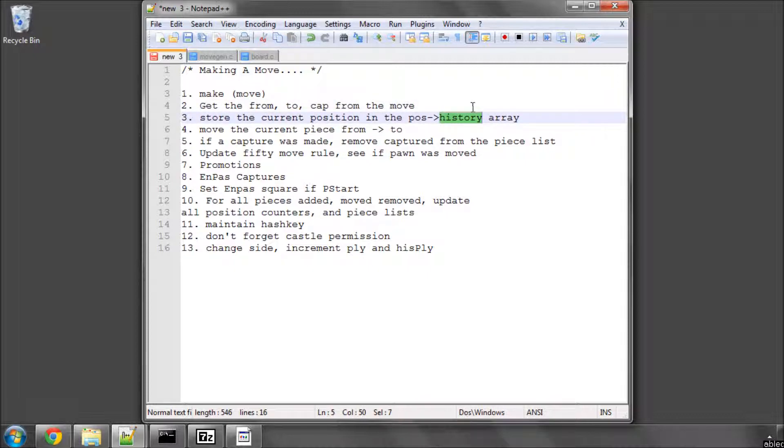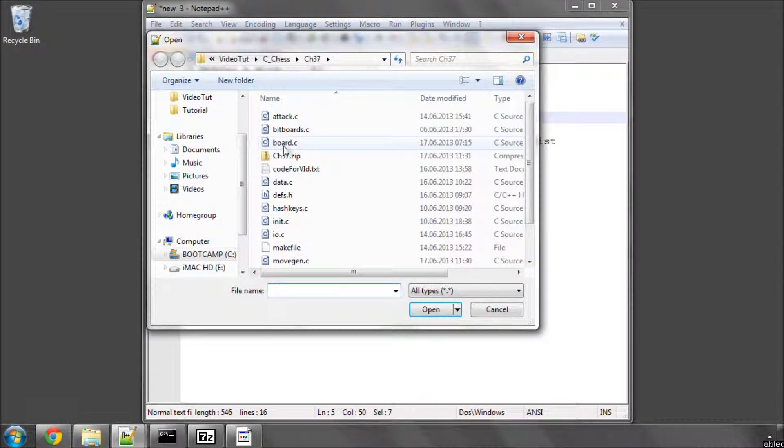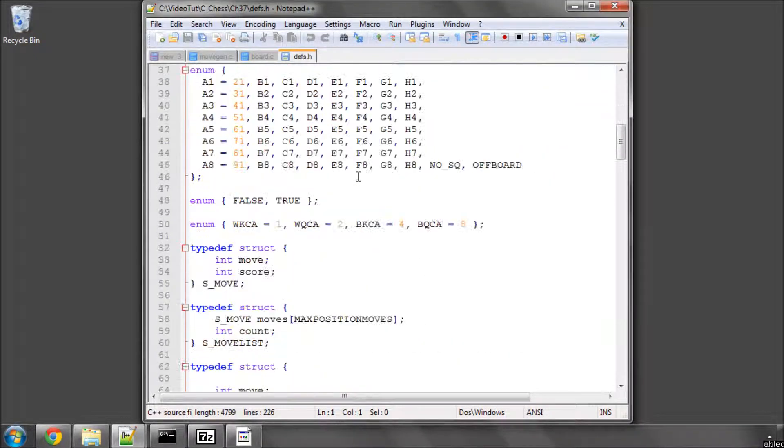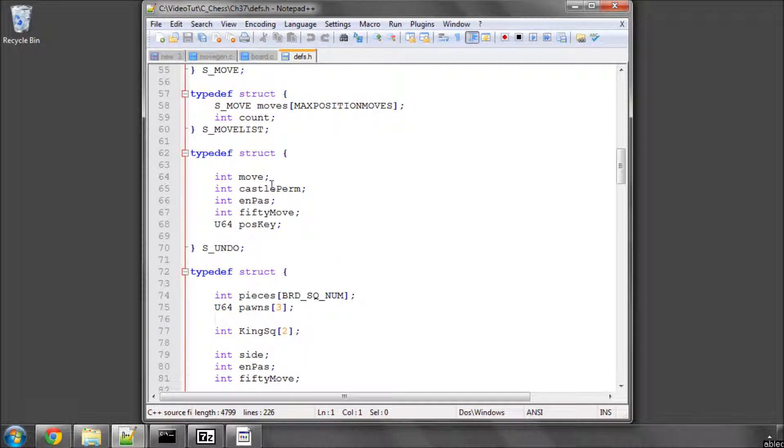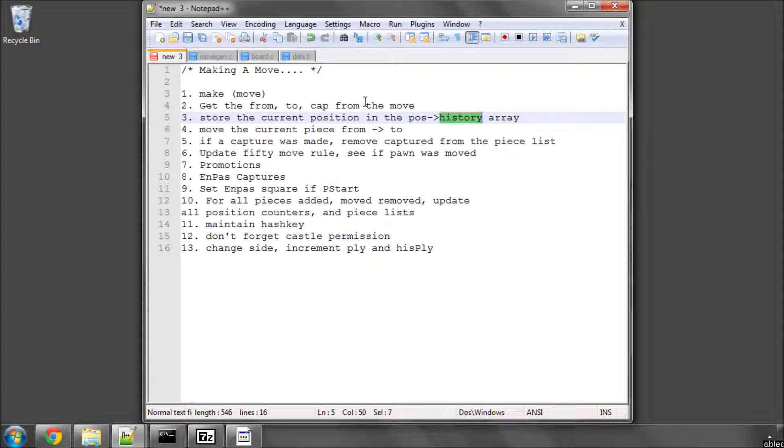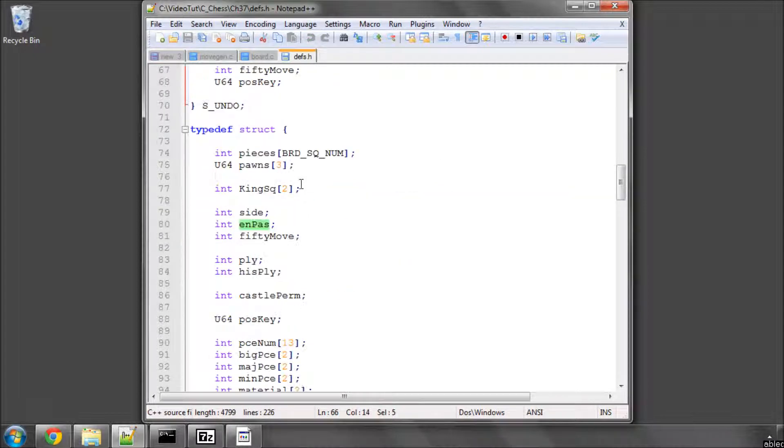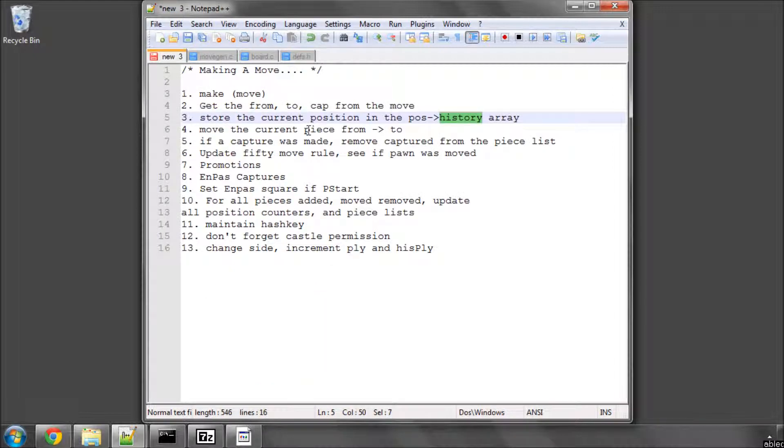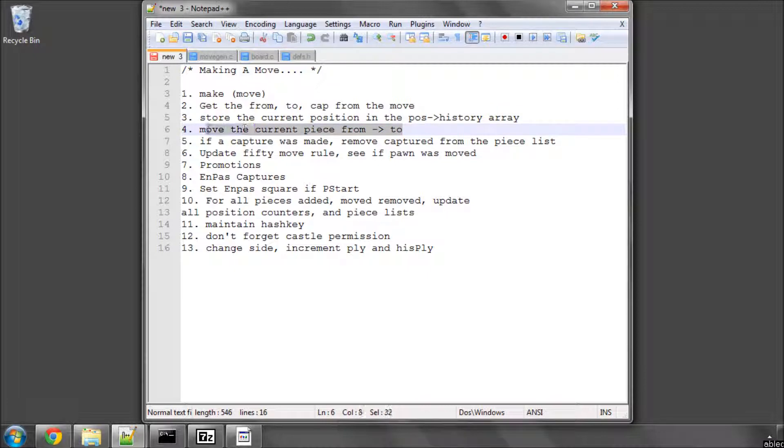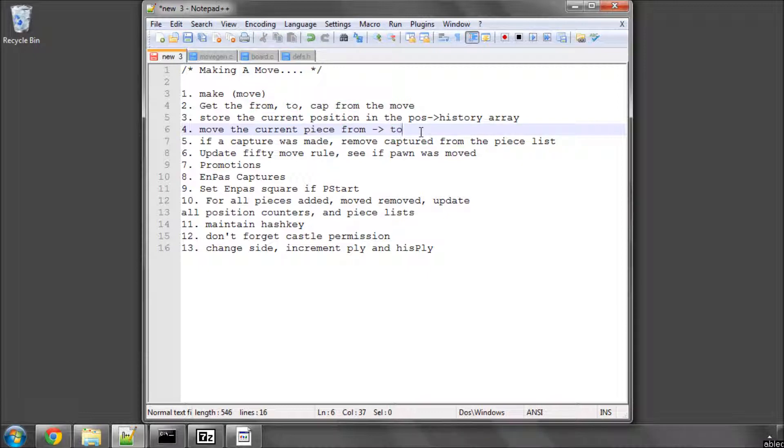That means we store the key for the position, we store the move being made, and there were some various other things also. If I go into defs.h I think in the undo structure that we're also storing, yes, so the castle permission, the 50 move rule, and the en passant square. We need to put all of these into our history array inside our board structure, inside here, so that when we undo a move we've got this information to restore. And then we have to move the current piece on the pieces array from the from square to the to square, so we make the from square empty and the to square the value of the moving piece.